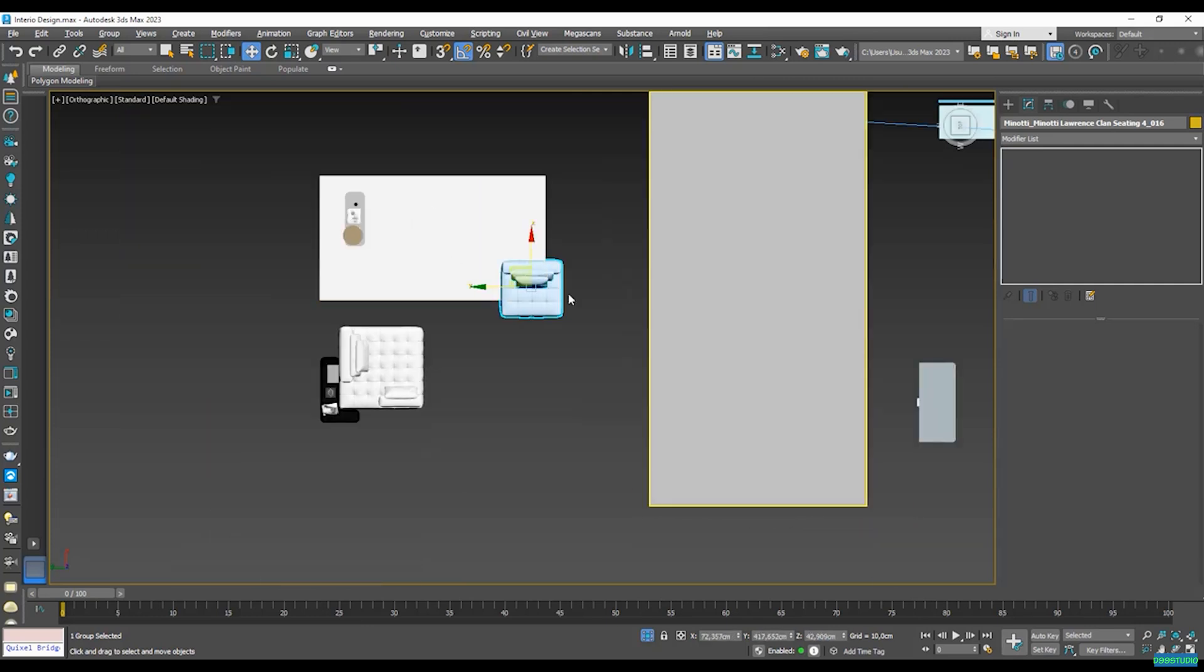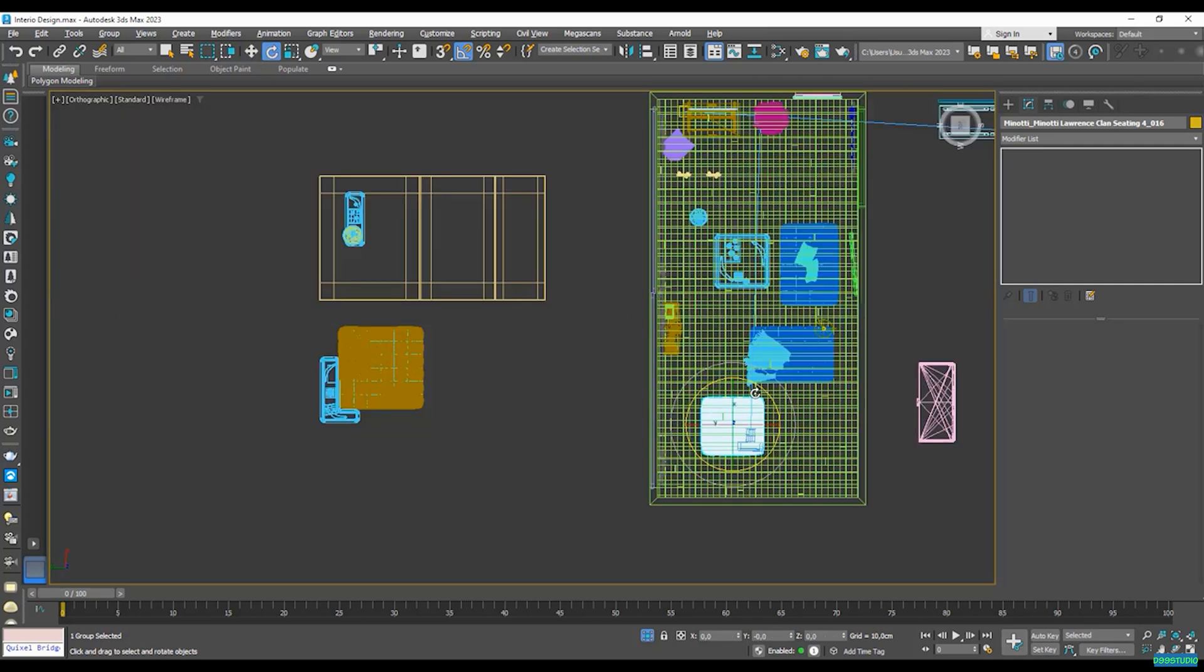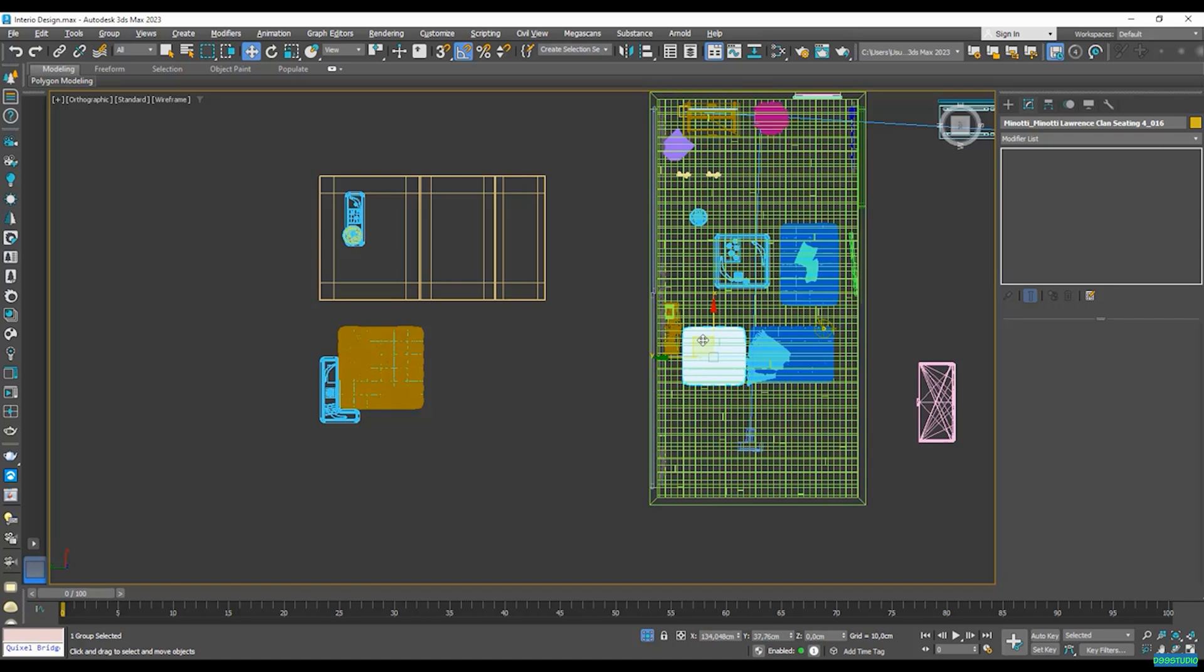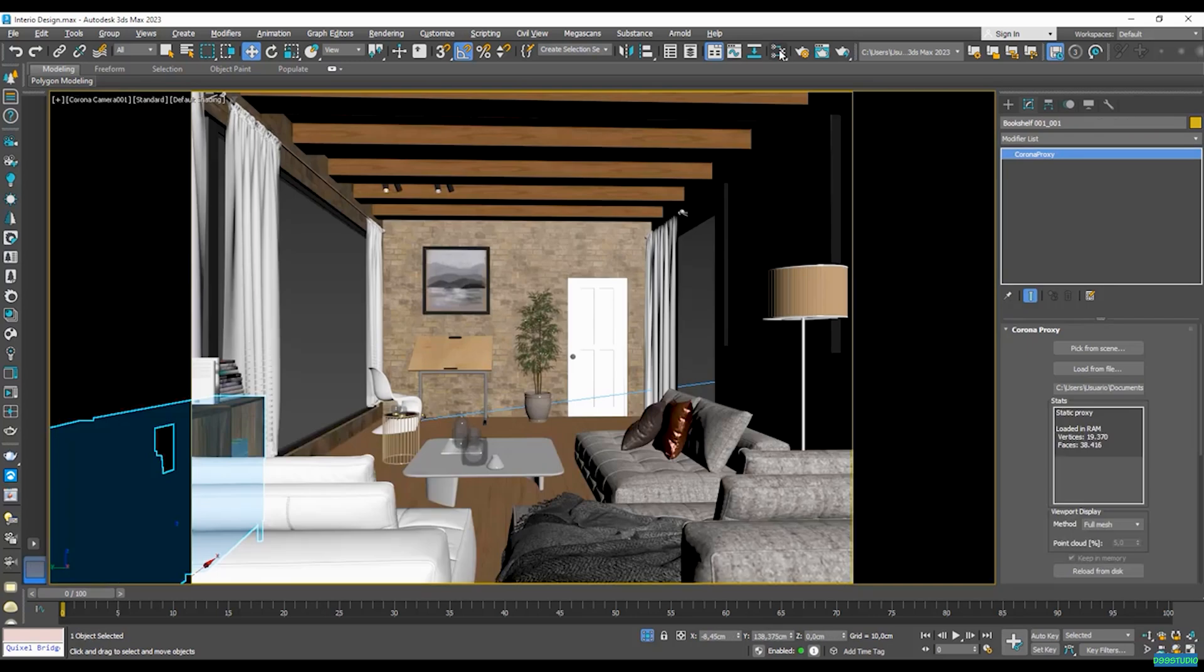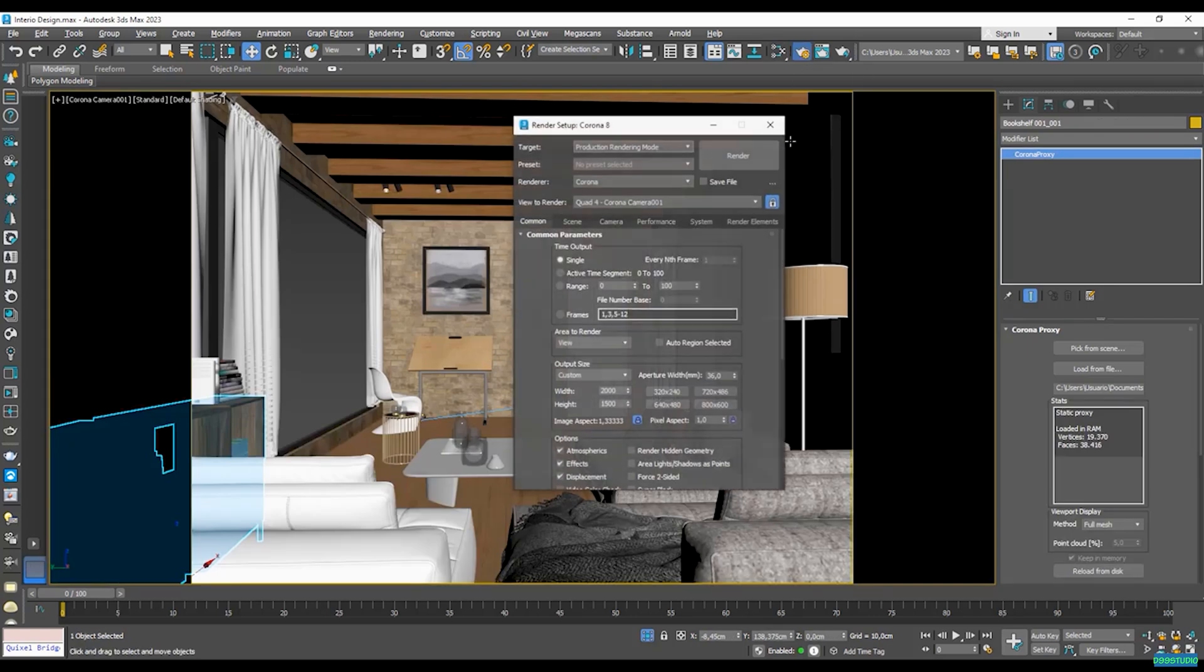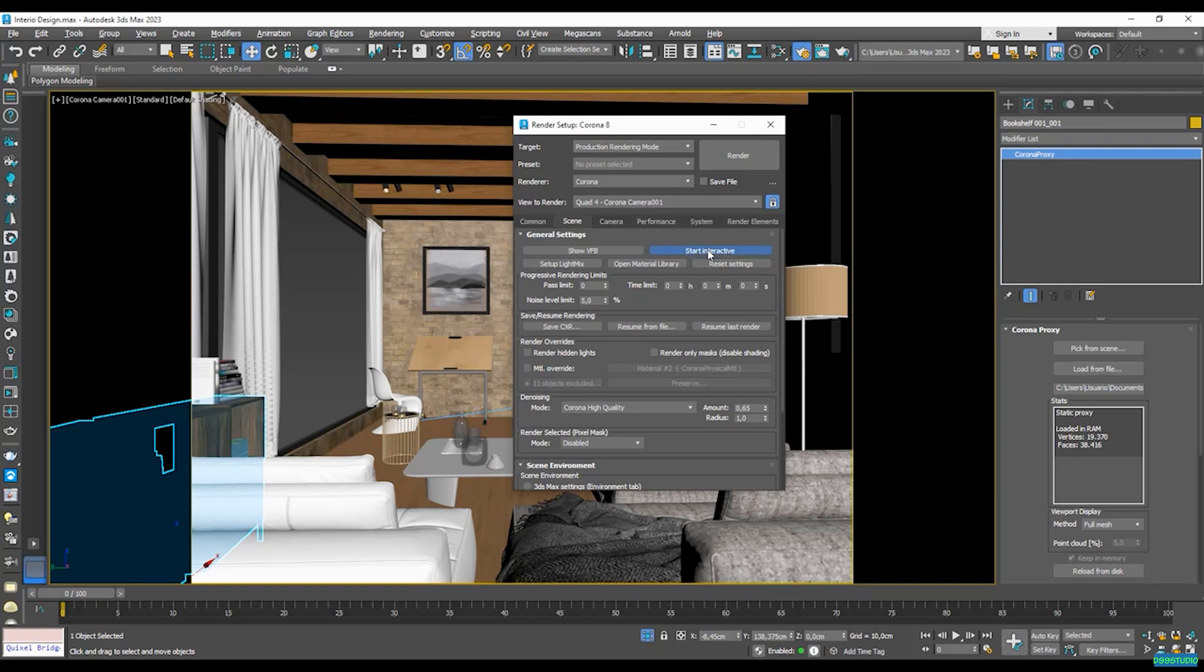So now let's just render this out and see the difference.